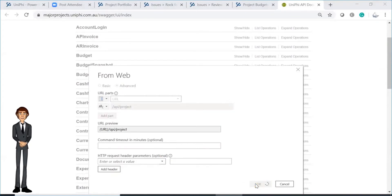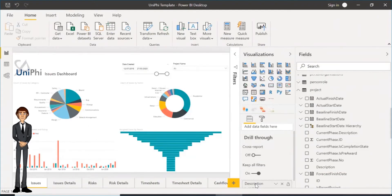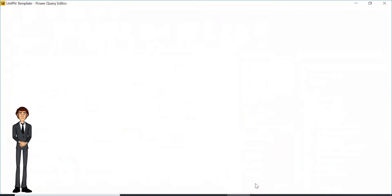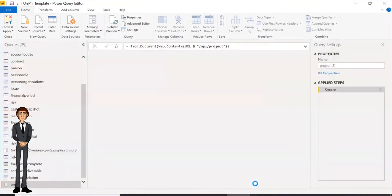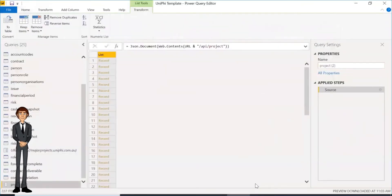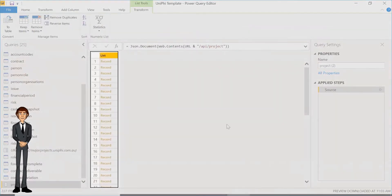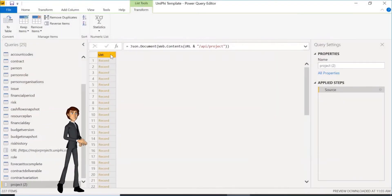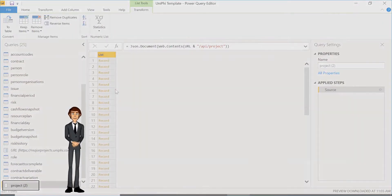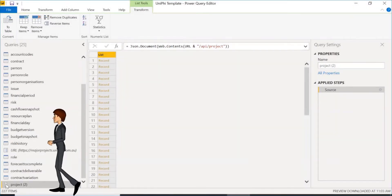This will extract the data needed, which we will then need to transform into a project custom field table. Once pulled, you will see this pre-transformed list, and you will see that the symbol next to project 2 will look different as it has not been transformed yet.